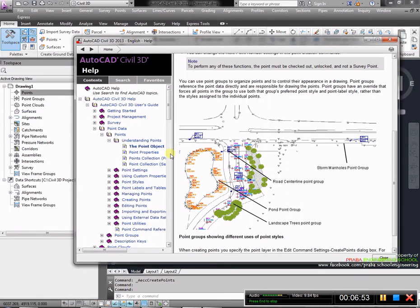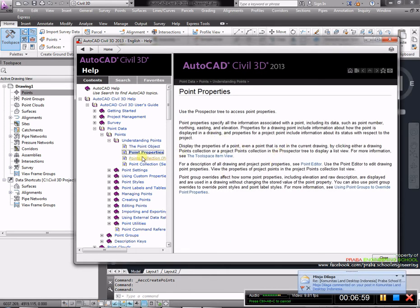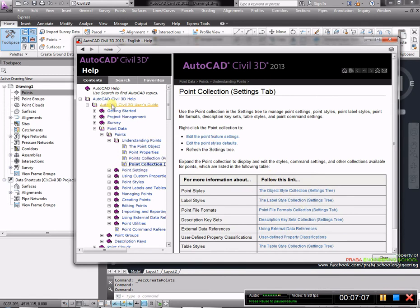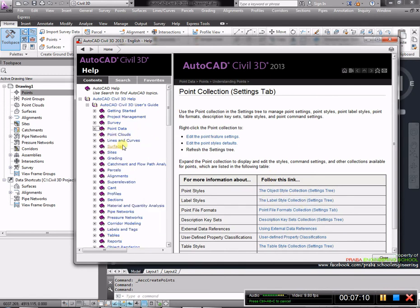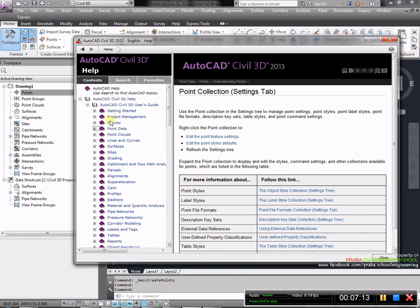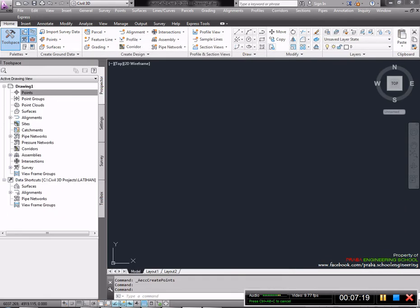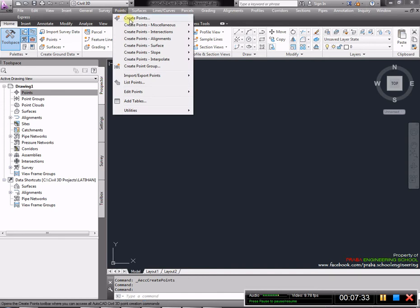Ini adalah data point. Kita bisa membuat point group. Strum and hole point group artinya point yang dibuat hanya untuk kebutuhan pipa. Sedangkan root centerline point group untuk titik tengah dari jalan. Ini misalnya untuk group pond atau lokasi buangan. Untuk landscape pohon kita bisa survei sendiri. Jadi point group tujuannya untuk memisah-misahkan setiap kategori dari data hasil survei agar memudahkan proses editing.